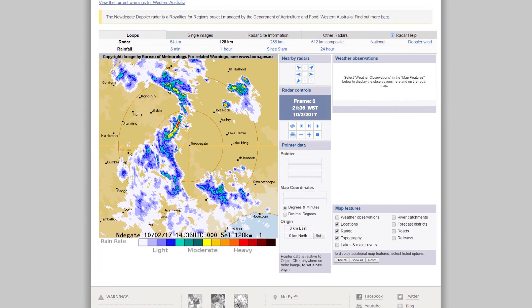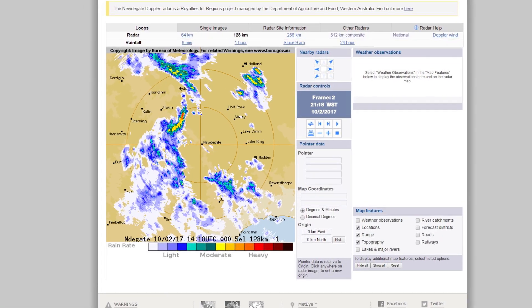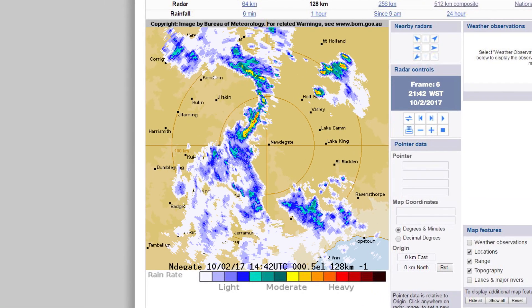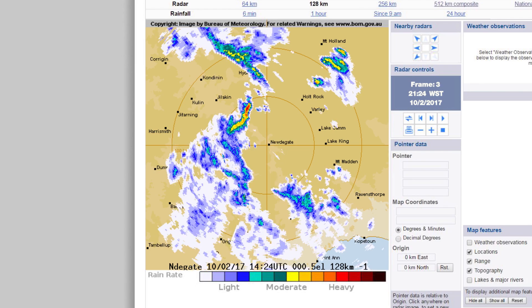A new radar image is produced every six to ten minutes and these form a 30-minute loop. So it isn't a forecast, but it can be used to see where the rain's been and where it might be heading next.